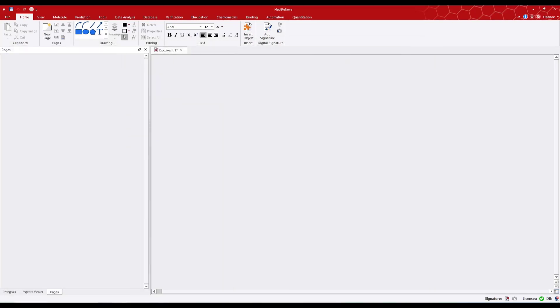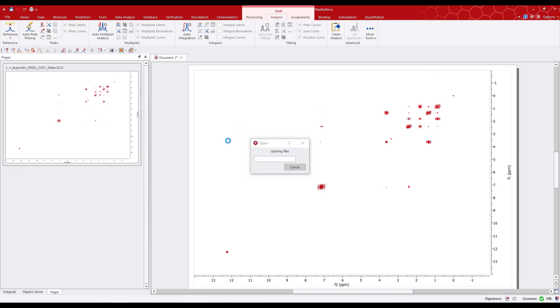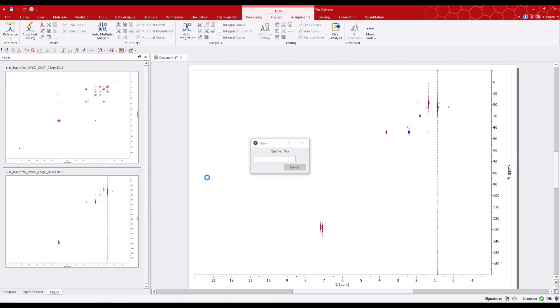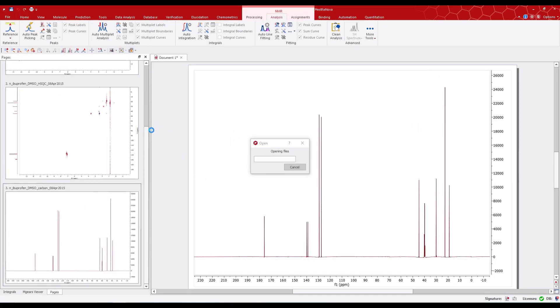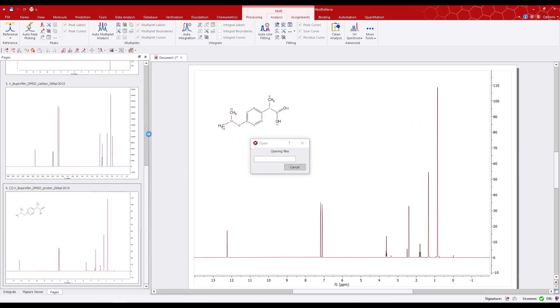Now if we drag and drop the folder, the data will be loaded, but we'll see the structure has now been displayed with the proton spectrum.